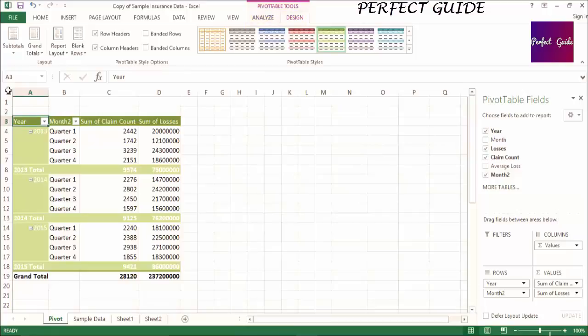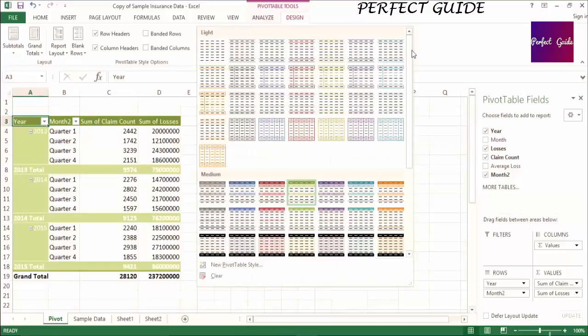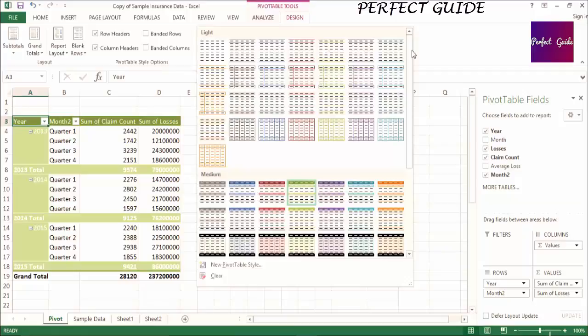Scroll through the styles to see what appeals to you. The font, outline, and cell fill color will change with each style.